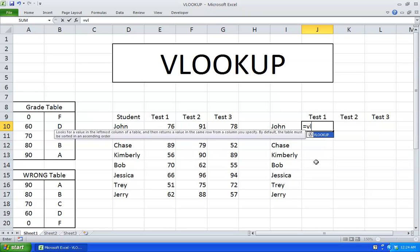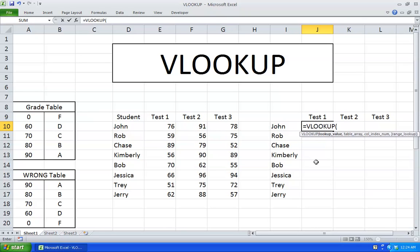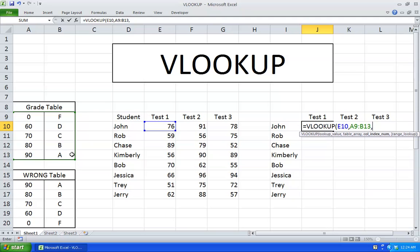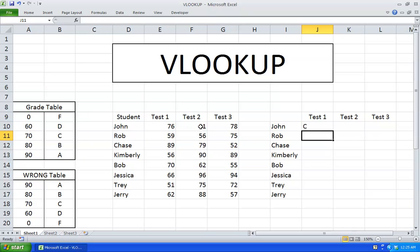I'm going to hit equal VLOOKUP and hit tab. The lookup value is going to be the grade that the student got. I'll hit comma — the table array is going to be the grading scheme right over here, then I hit comma. The column index number is the value I want to display from my table array. Here's column number 1 and here's column number 2. So I want to display the information in column number 2, so I hit 2, close parentheses, hit enter and there you go.